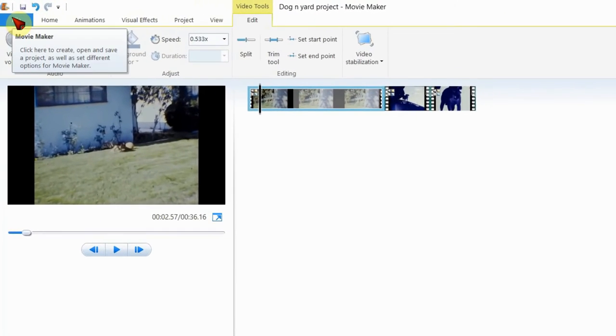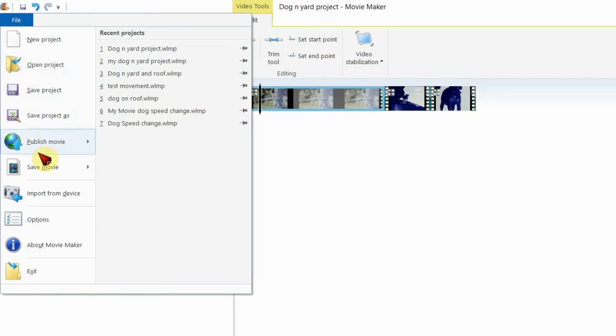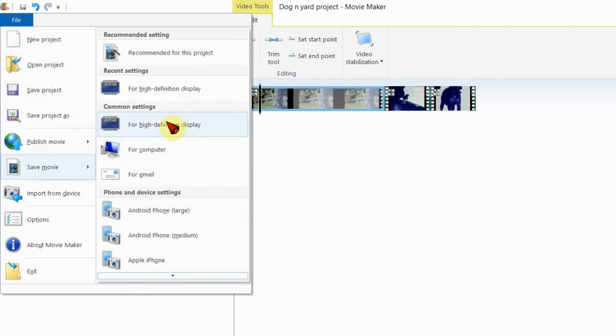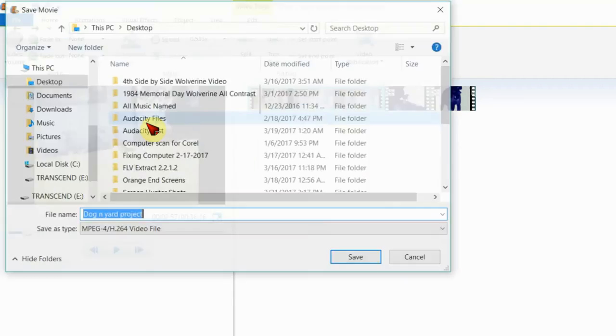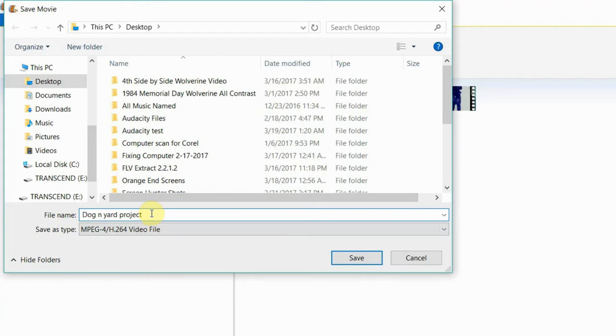Now we are going to save the movie by going to file, save movie. This is for older computers not using 16 by 9 definition displays. Since I have a high definition display, I am selecting it. I am not hitting save yet because I want to change the name of the movie to dog in yard.